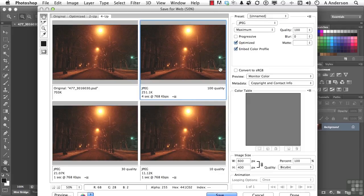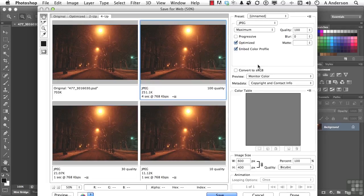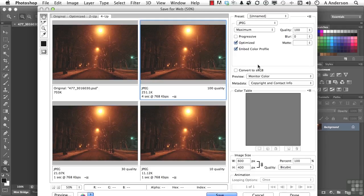What you are looking at is the amazing Save for Web dialog box that has been in Adobe Photoshop since version 5.5. I'm not talking about CS 5.5, which was the last version out. I'm talking about Photoshop without the CS 5.5, which was probably 10 years ago. I do like it. It works great.